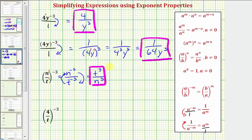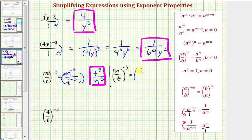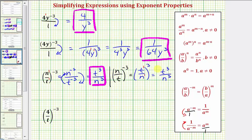I want to show this again using a different property. If we have n divided by t raised to the power of negative three, looking at our rule: a over b raised to the power of negative m equals b over a — the reciprocal — raised to the power of positive m. Applying this rule, the reciprocal of n over t is t over n, raised to the power of positive three. Because we have exponents of one on t and n, we multiply the exponents and get the same result: t to the third divided by n to the third.